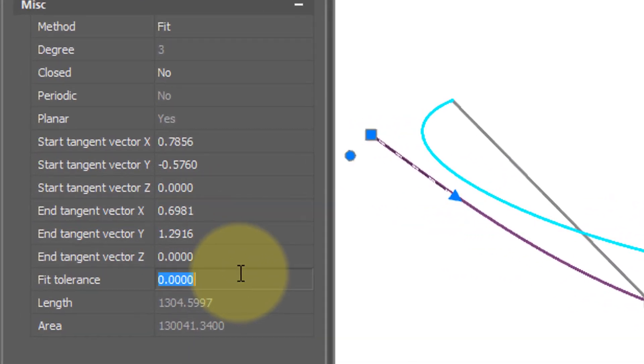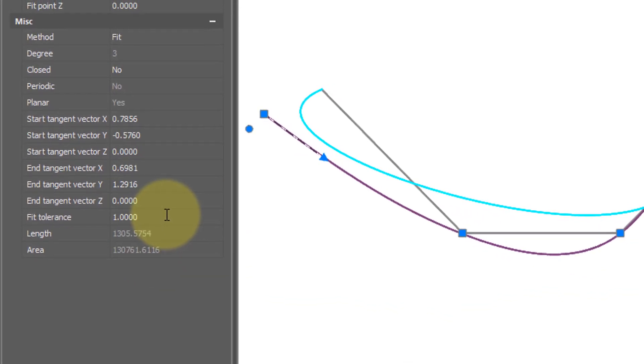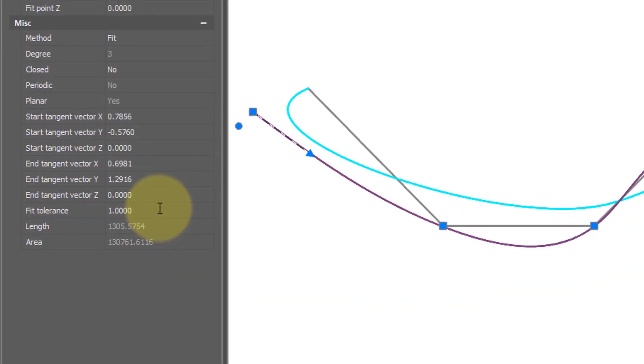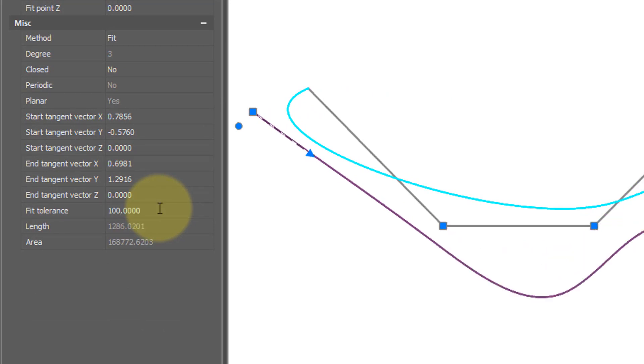And then the other significant parameter is fit tolerance which determines how far the spline is away from its control points. So let me stick in a number one and you see it moves just a little bit. Put in a 10 and it's further. 100 and it's quite a bit further away from its original points.